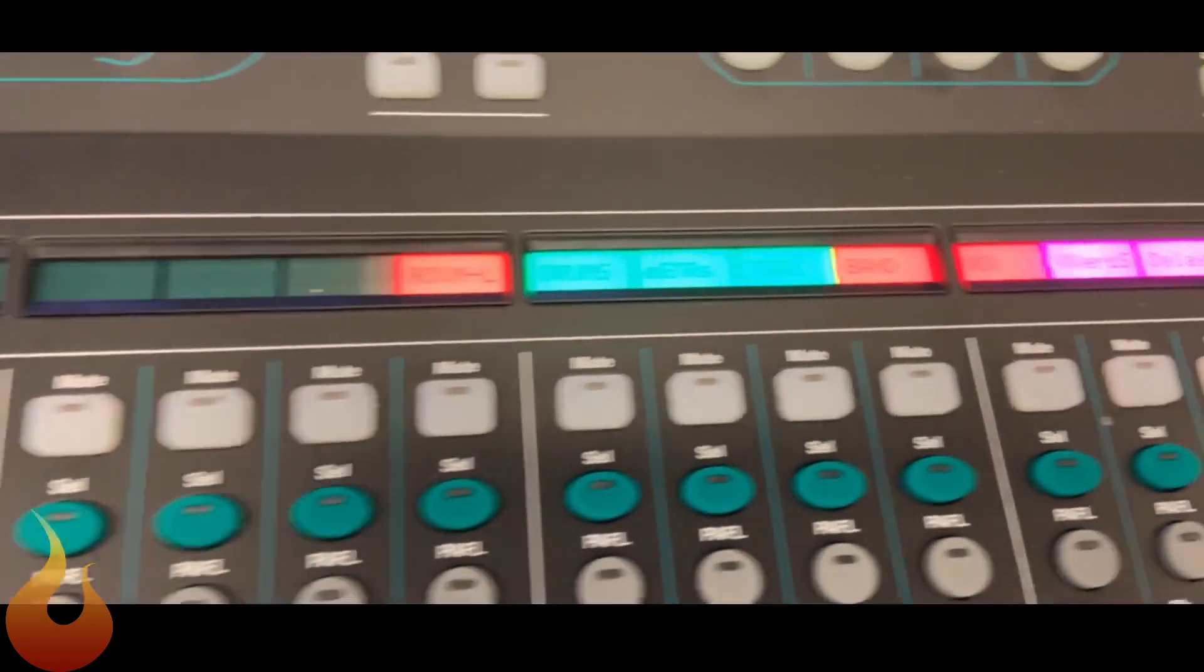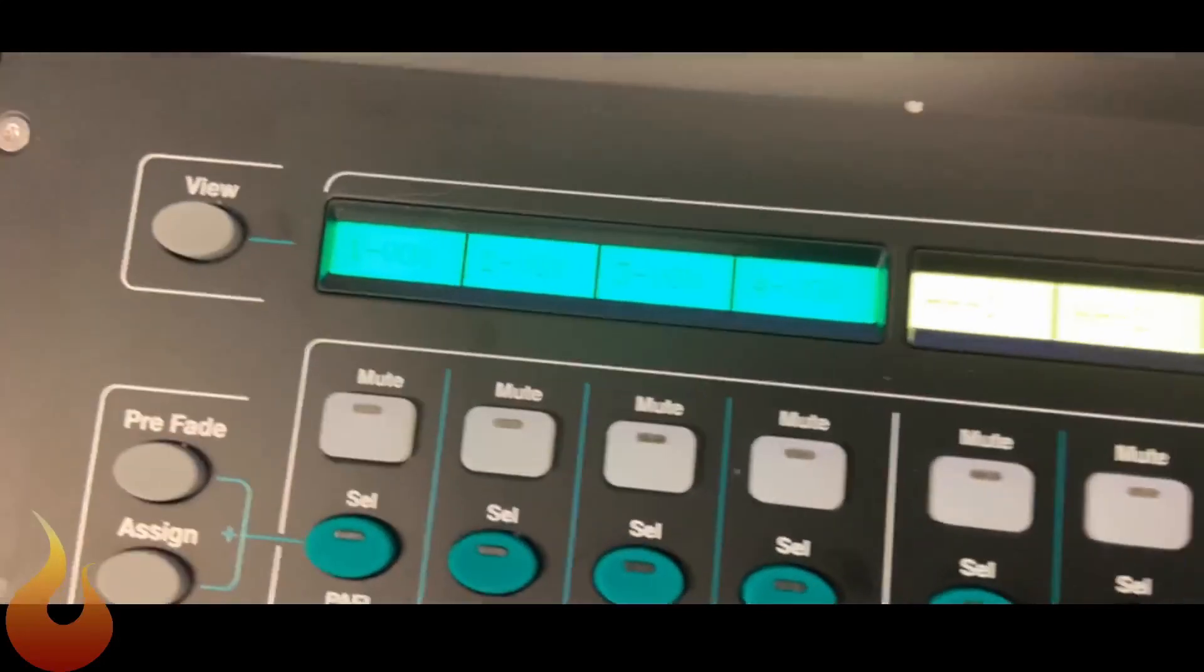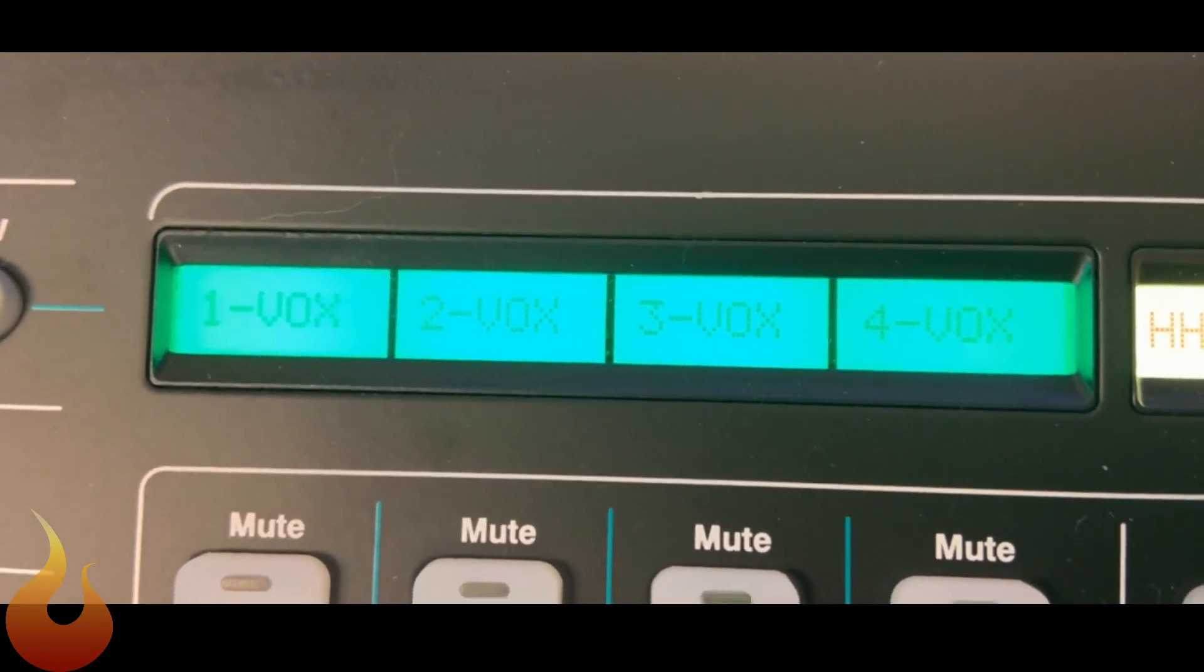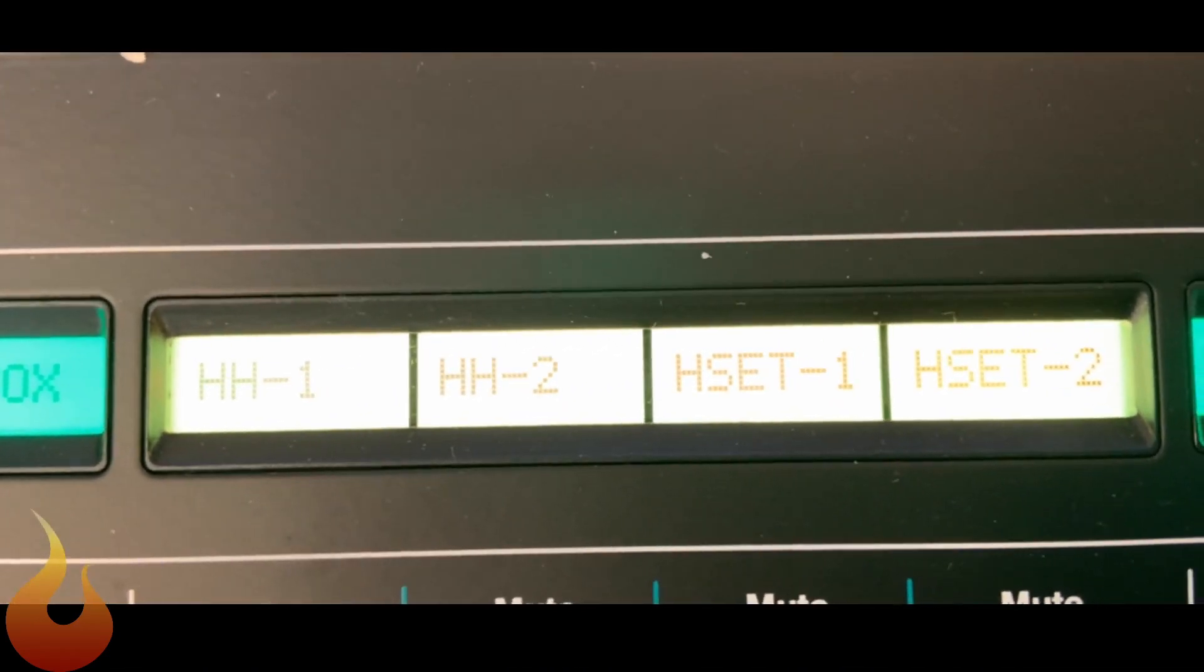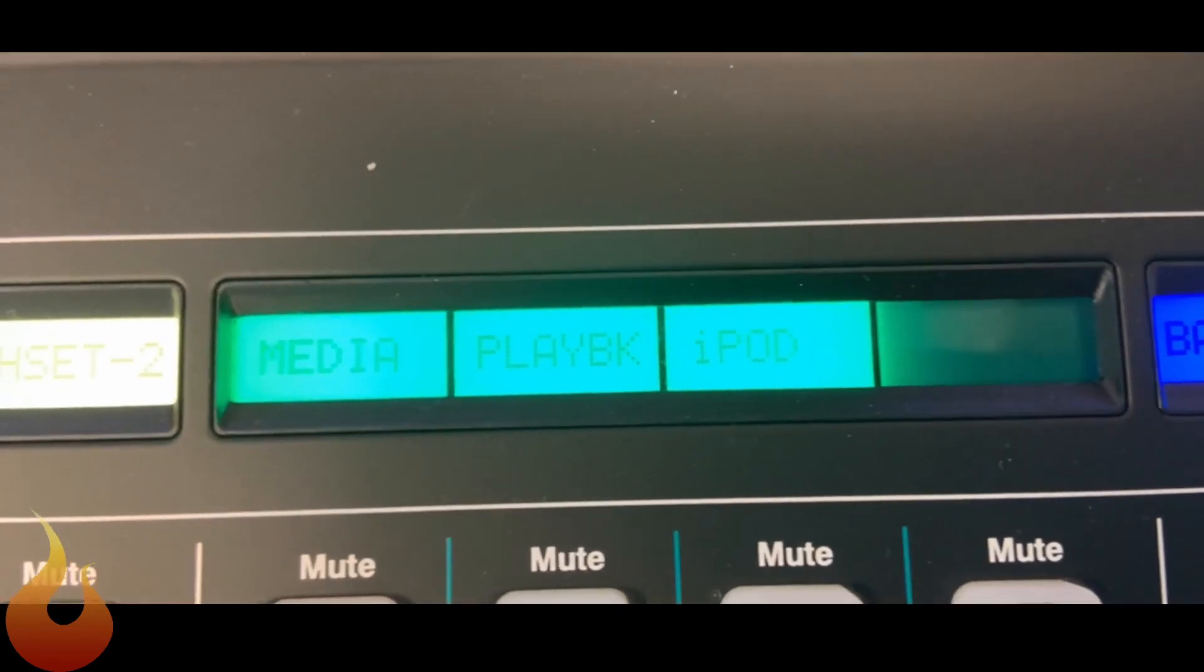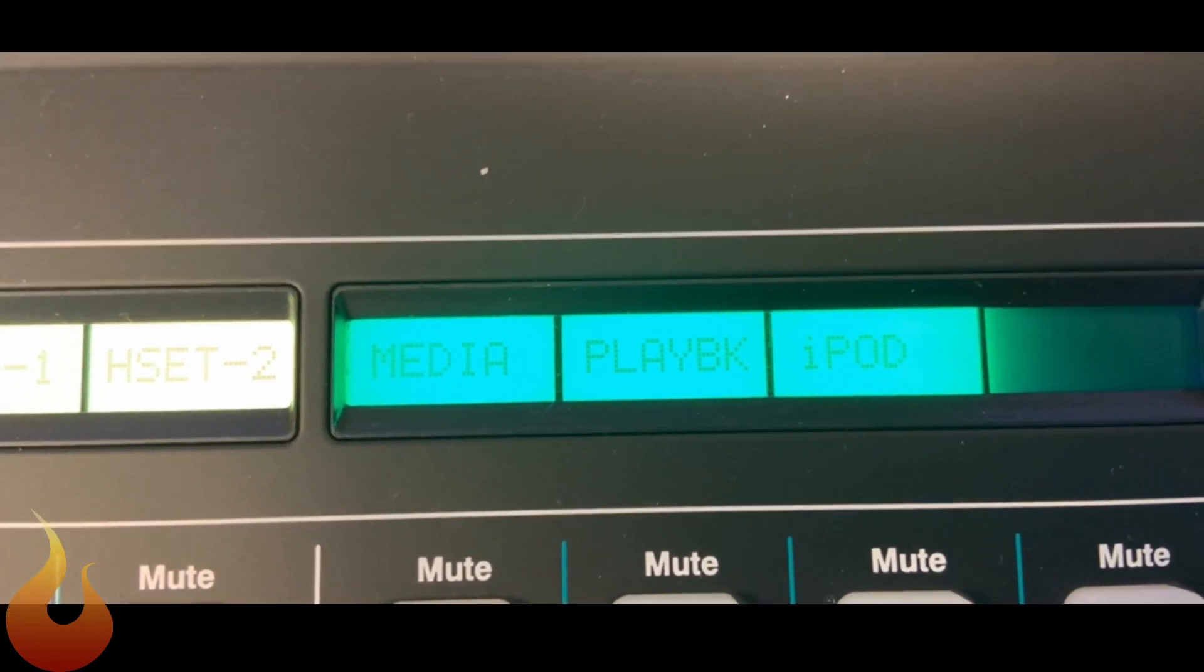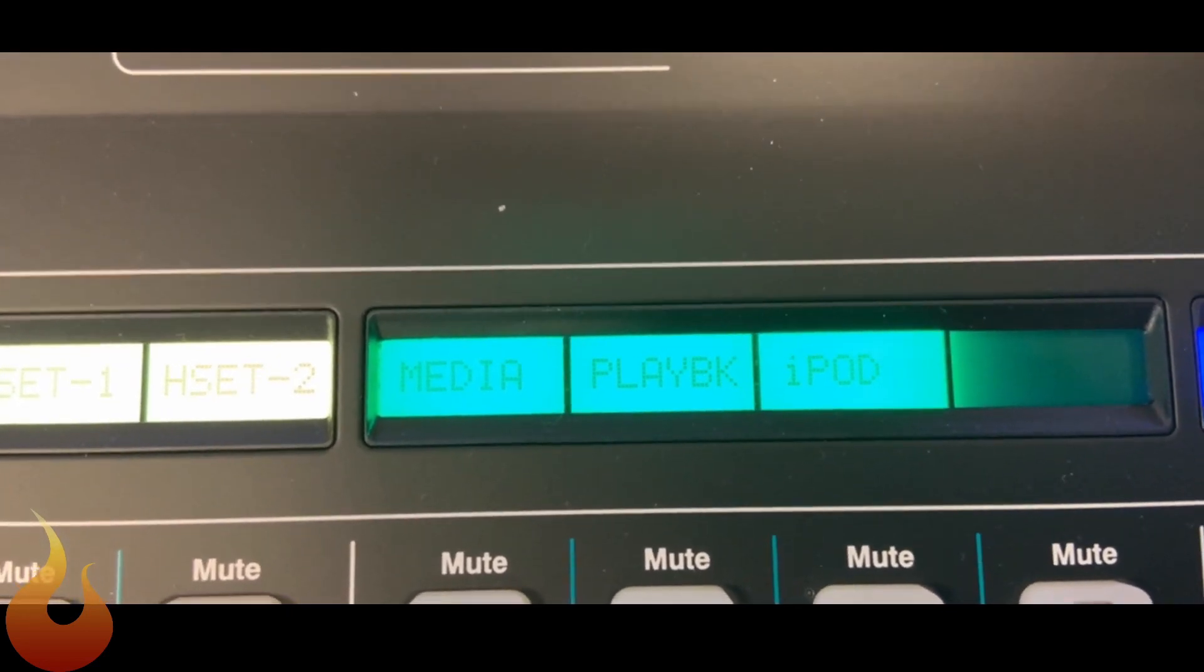But we also have over here on the left some of our other important either transitionary or individual channels that we're going to need to look at. So we have our vocals one through four. These are our singing microphones. We've got our handheld one and two, headset one and two, our speaking mics. And then these are all of our playback devices for pre-service music, video feeds, that kind of thing. So media, playback, and iPod.